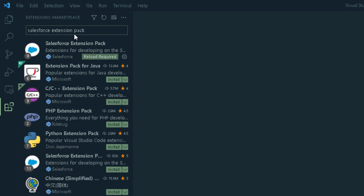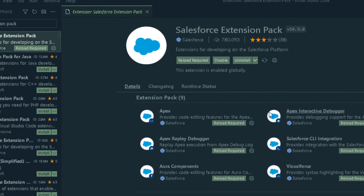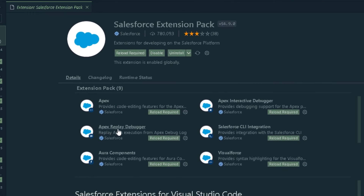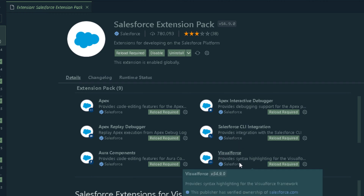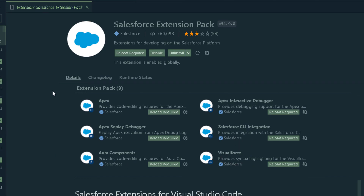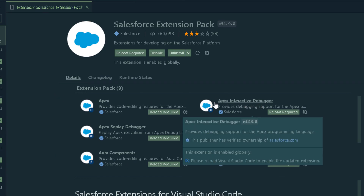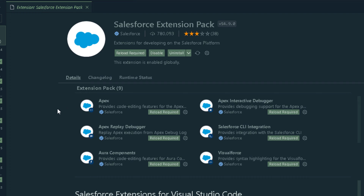Once you search for Salesforce Extension Pack, you can see it directly and these are the various extensions that get installed with the Salesforce Extension Pack. I have already installed it, so I don't need to do that again.